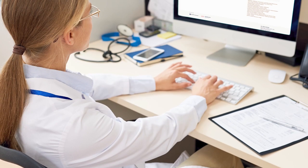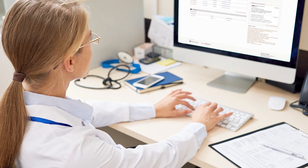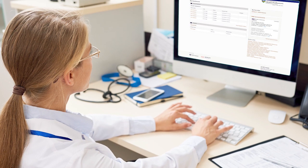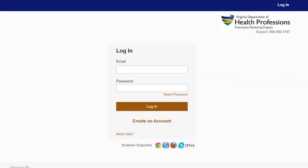You are automatically enrolled in the PMP program by virtue of your Virginia license. However, you are responsible for activating your account. Once your account information is reviewed and verified, you will receive an email with your NarcsCare username, your email address, and a temporary password. Use the email address and temporary password to access the NarcsCare online system.